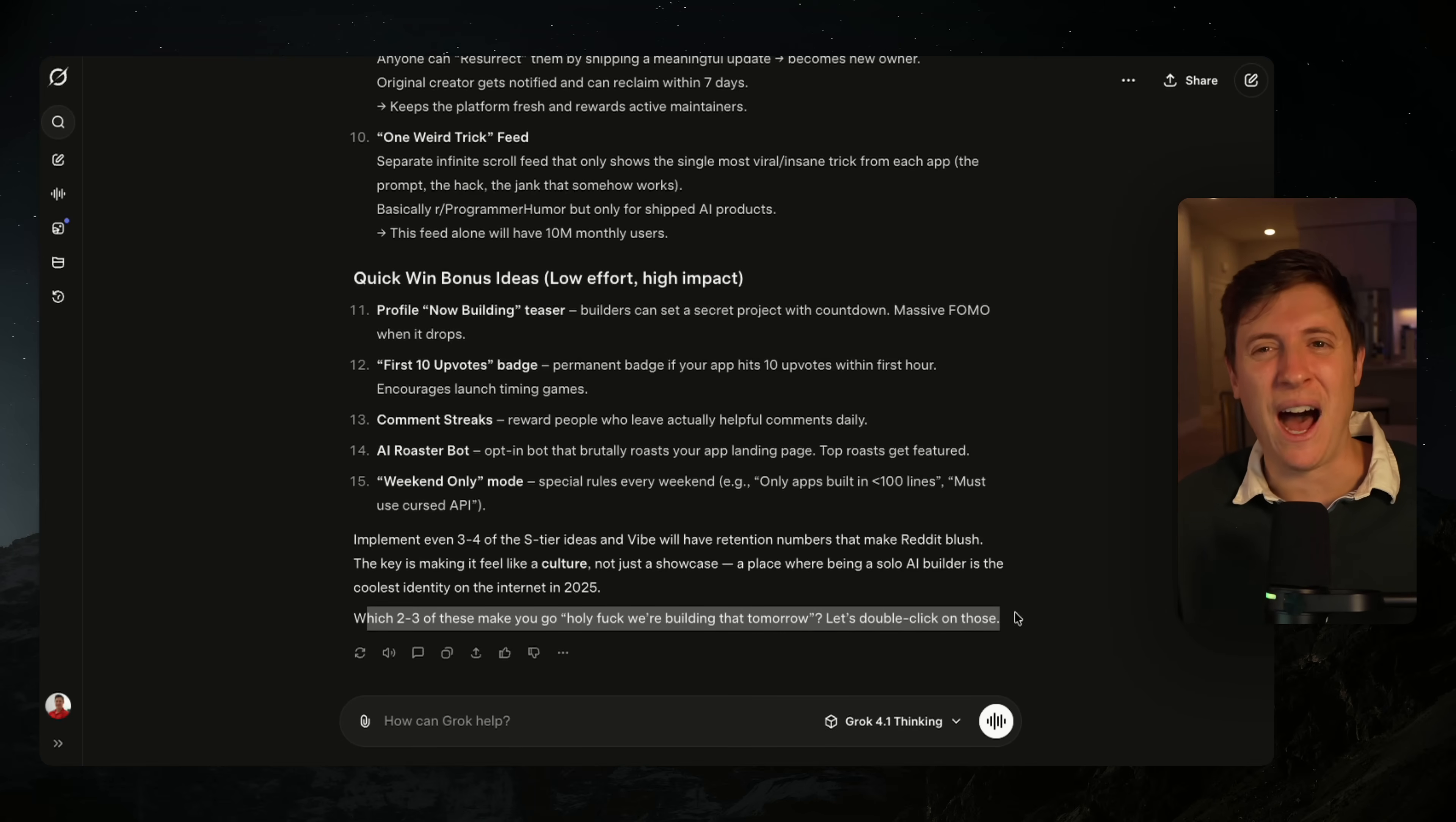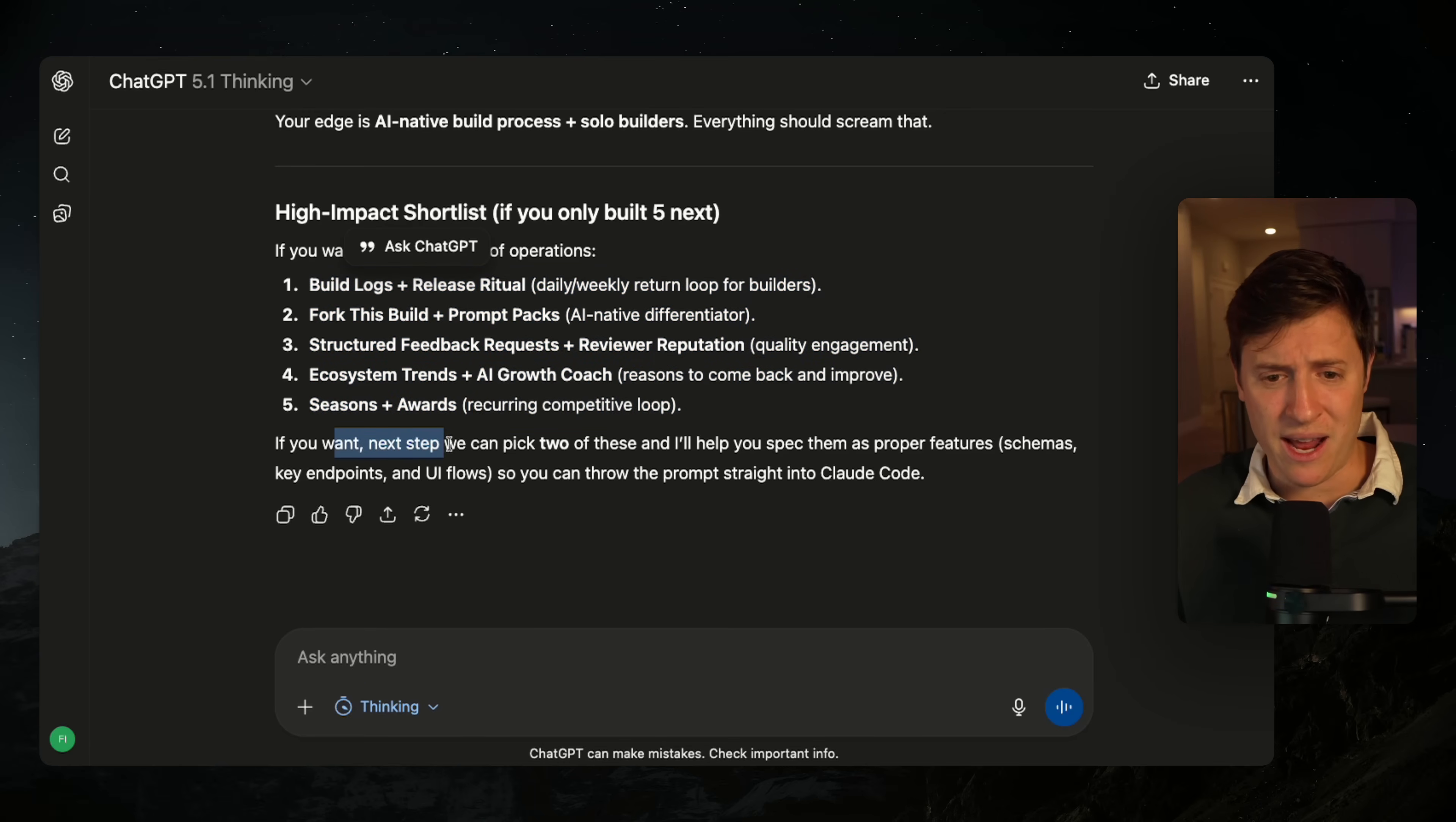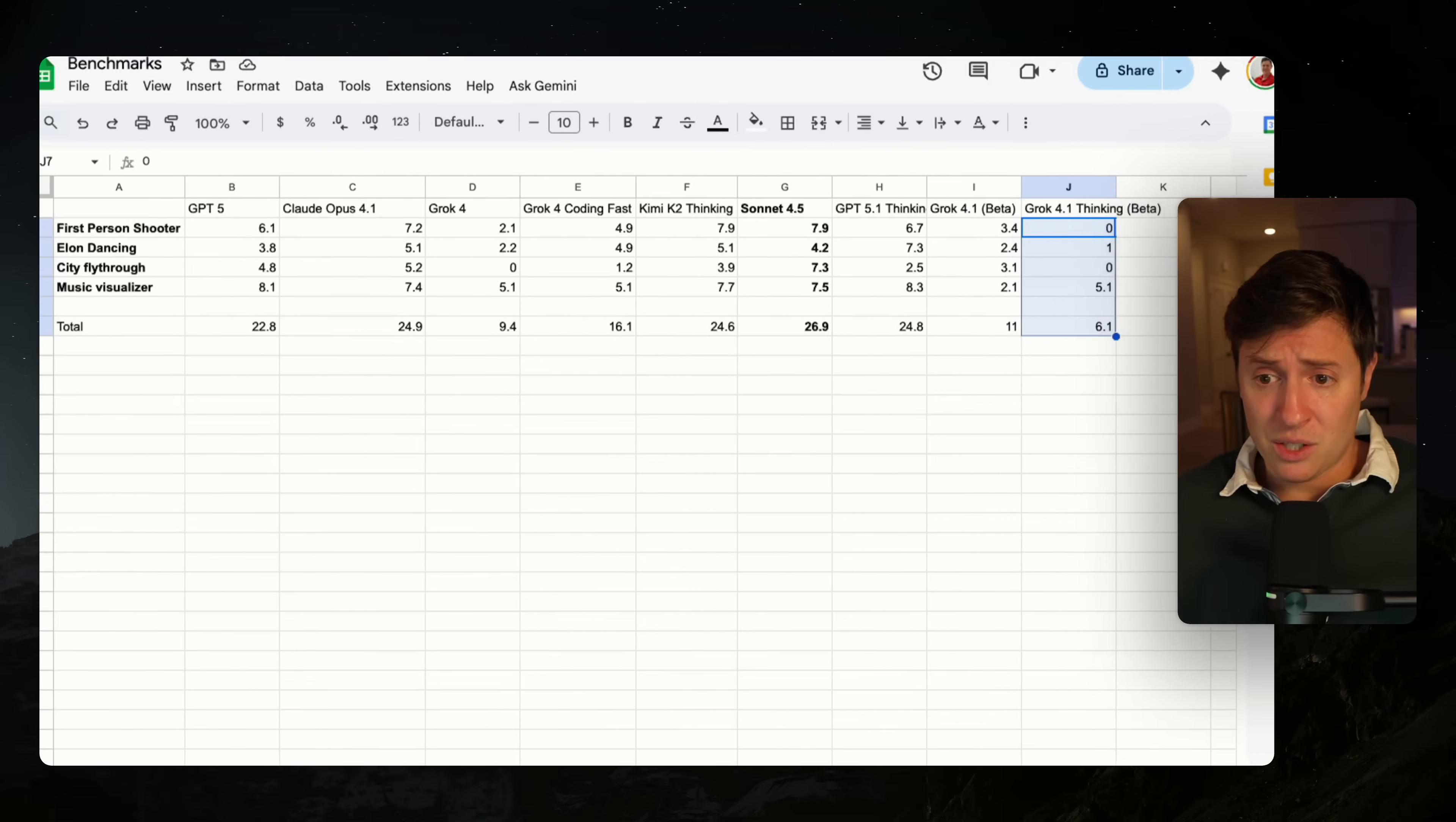That's a weird vibe. It's almost like corporate speak for AI. It's just kind of weird. Like if we go to the end of the ChatGPT response and we see how they kind of wrapped up the idea, they give me a high impact shortlist of all the features I want to build. And this goes: 'Hey, if you want next step, we can pick two of these and I'll help you spec these as proper features. So you can throw the prompt straight into Claude code.' Like that's how a human being speaks. Those are good vibes. It makes me want to continue the conversation with ChatGPT.